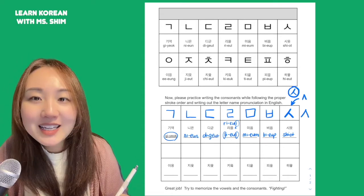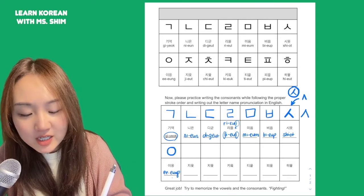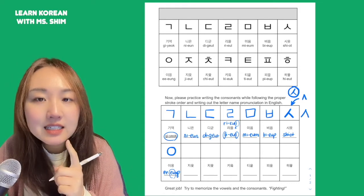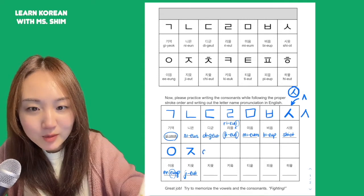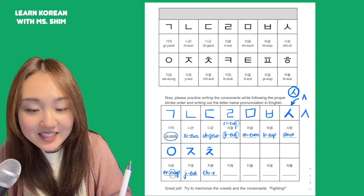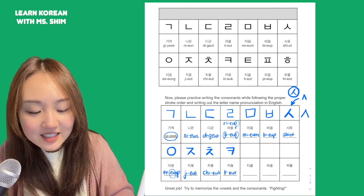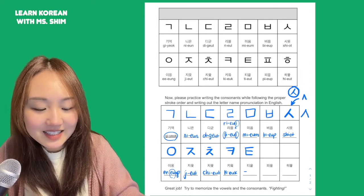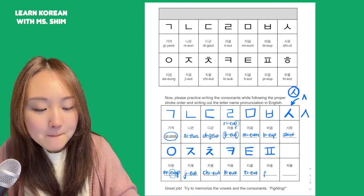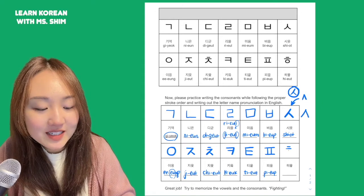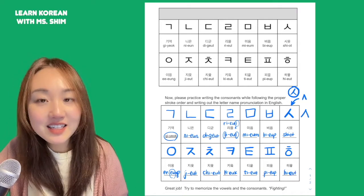When you write the pronunciation, don't get confused — it's not the same as English. Let's keep going: 기역 기역 기역, next one 치읓 치읓 치읓, next one 키읔 키읔 키읔, next one 티읕 티읕 티읕, second to last 피읖 피읖 피읖, and last one 히읗 히읗.